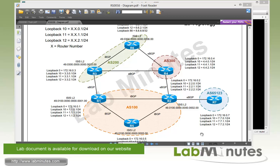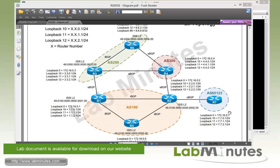The format of the loopback 10 through 12 is fairly straightforward with the first two octets being the router number. So take router 7 for example. You can see the first two octets start with 7.7 and then the third octet is 0, 1, and 2. And then the last octet always ends with a dot 1. And all these subnets are slash 24.